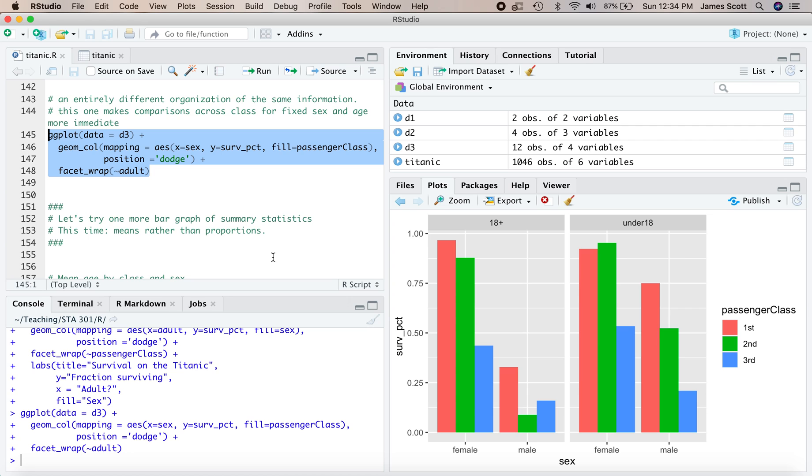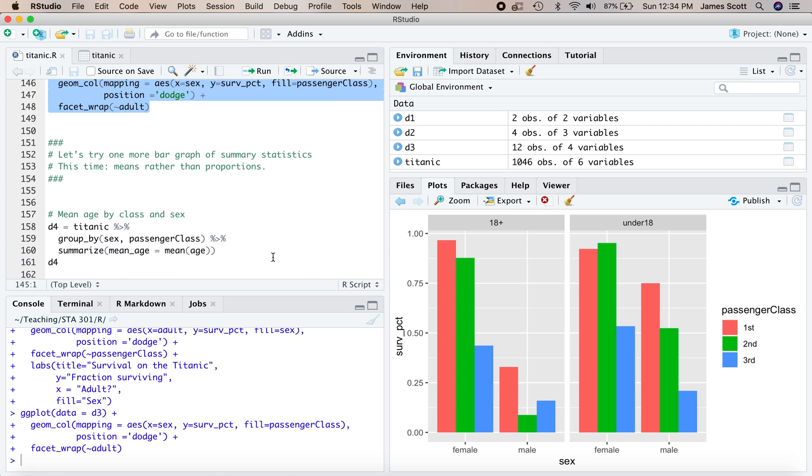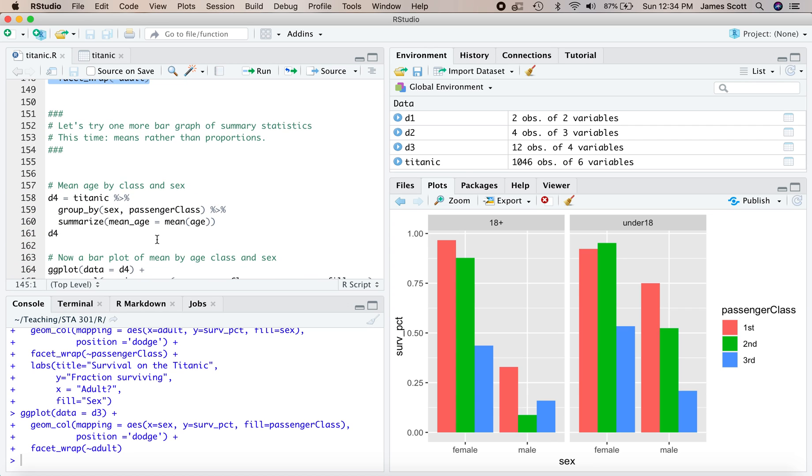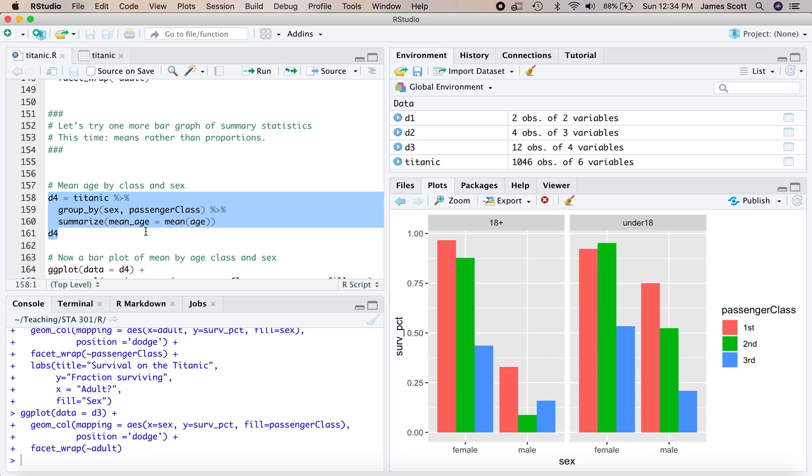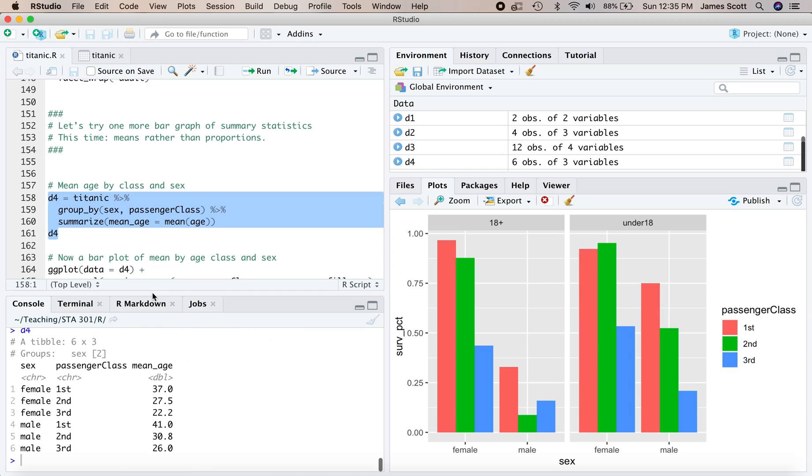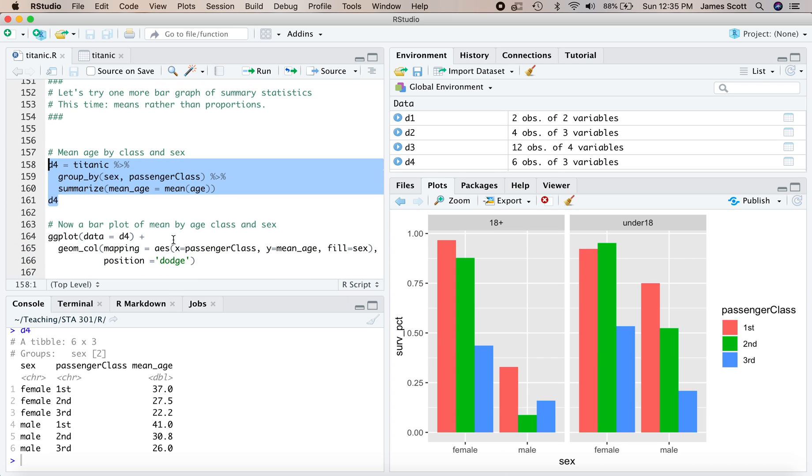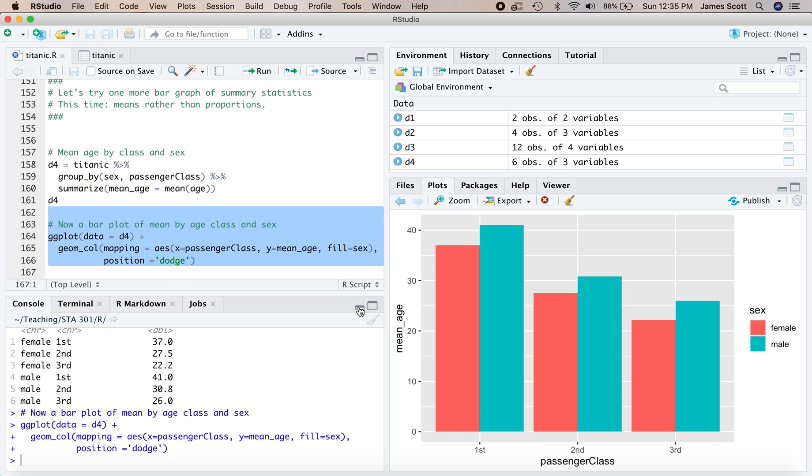All right, let's practice one more time, one more bar graph of summary statistics. This time we're going to do means rather than proportions. So I'm going to define a fourth summary data frame down here starting on line 158. We'll pipe Titanic to group by, we'll group by sex and passenger class, and now our summary variable is not a proportion of survival but rather the mean age. So mean age is a variable I define and I calculate it by passing the age variable to the mean function on the right-hand side of this equal sign. The result is a table of summary statistics for every combination of sex and passenger class that has the mean age of passengers with those characteristics. Let's make a bar plot now. And now I get a bar plot that's showing, for example, that the third class passengers, regardless of sex, tended to be systematically younger than the first class passengers who had the coin to travel above the water line on the Titanic.